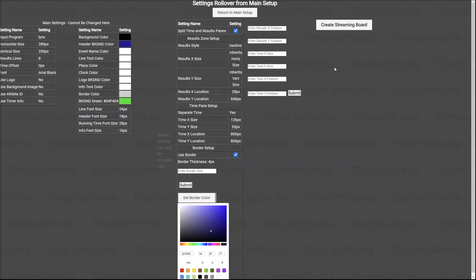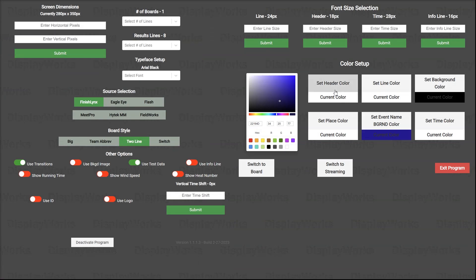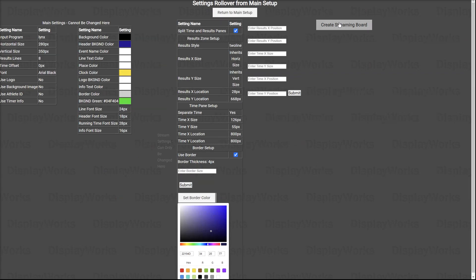And it also inherits the color characteristics, so we can go back to the main screen. And if we wanted to go yellow, we can do yellow, go to switch, create streaming board. Now we've got a yellow clock for some reason that will run. And so there you go. That is it.